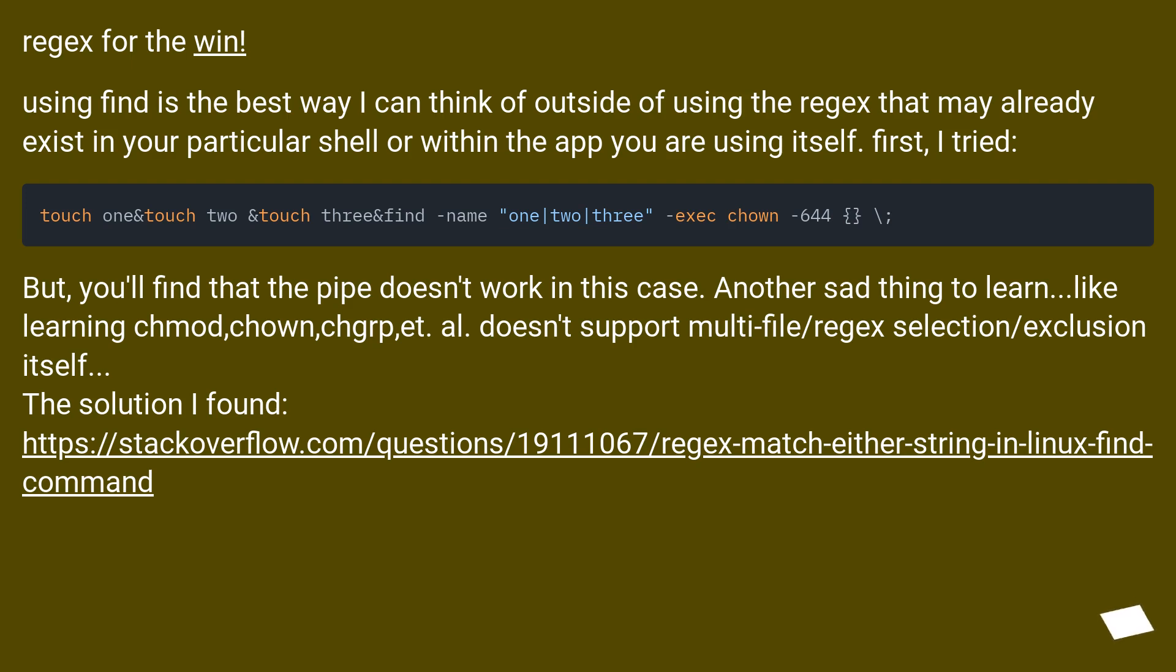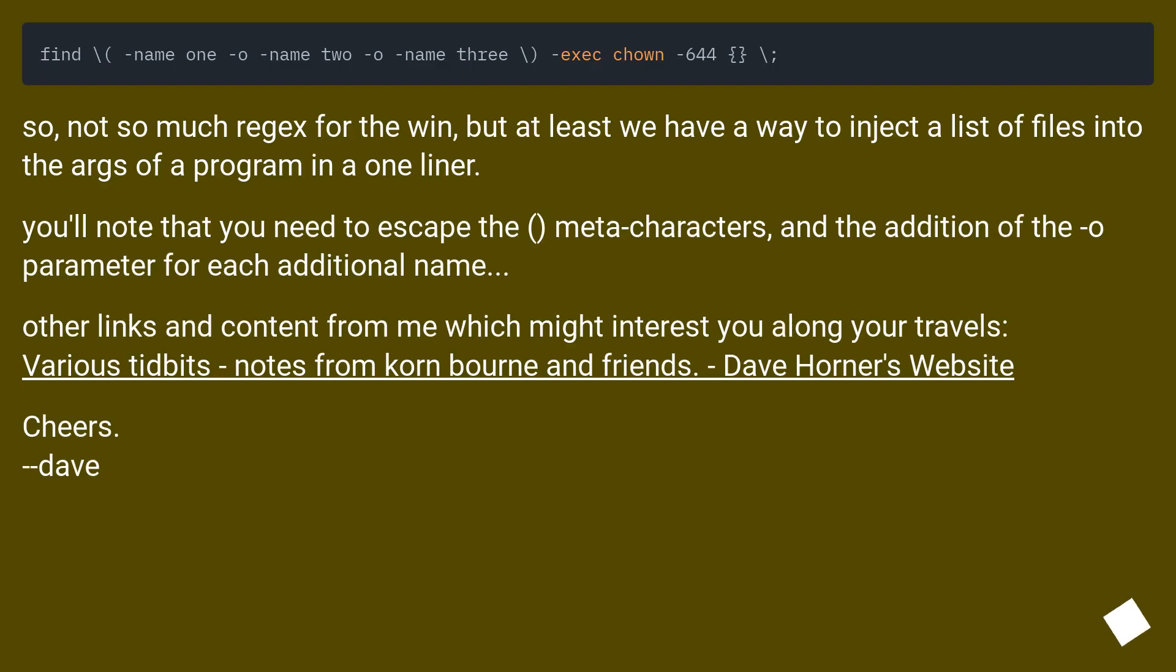The solution I found at stackoverflow.com/questions/1911067. So not so much regex for the win, but at least we have a way to inject a list of files into the args of a program in a one-liner.